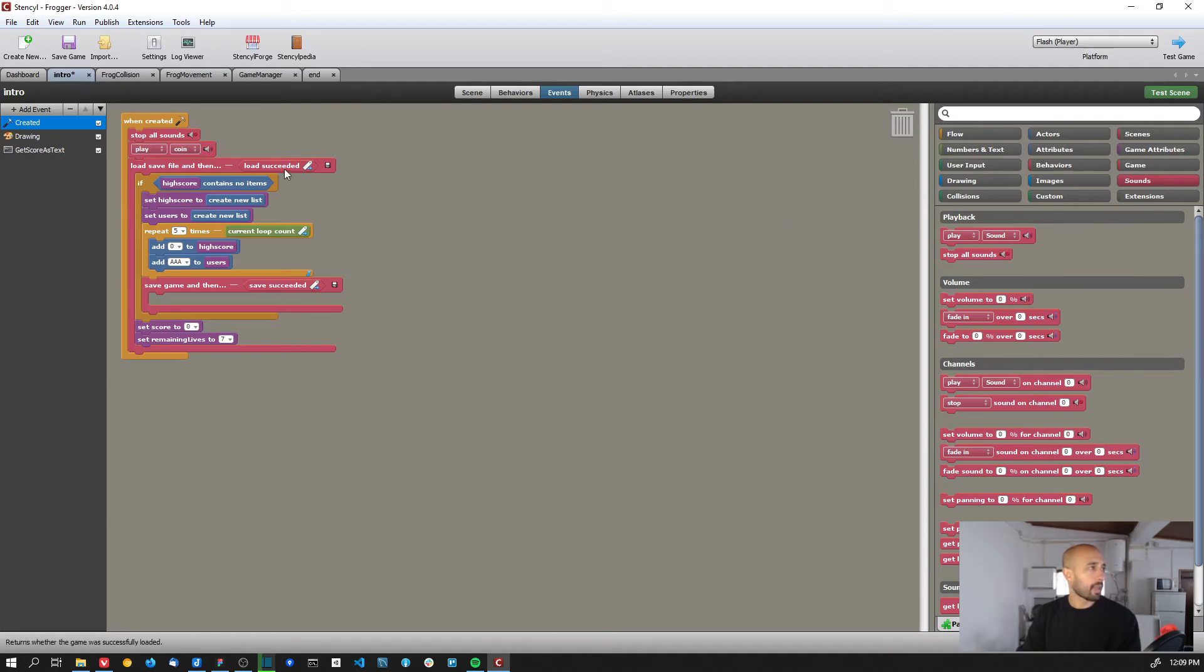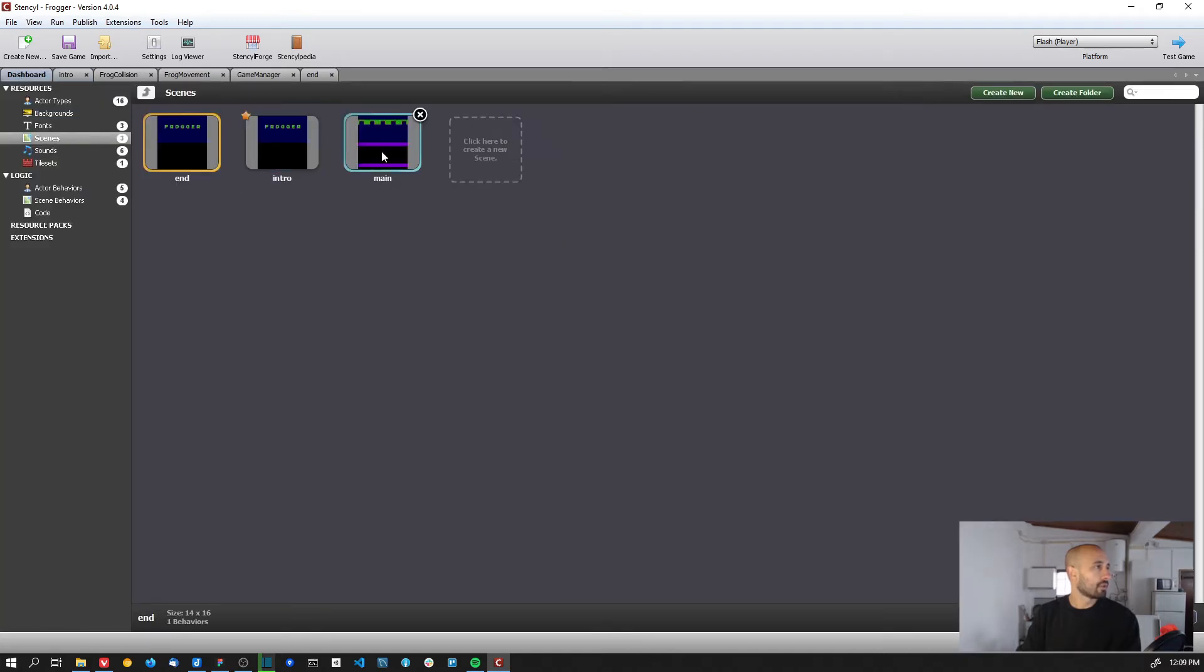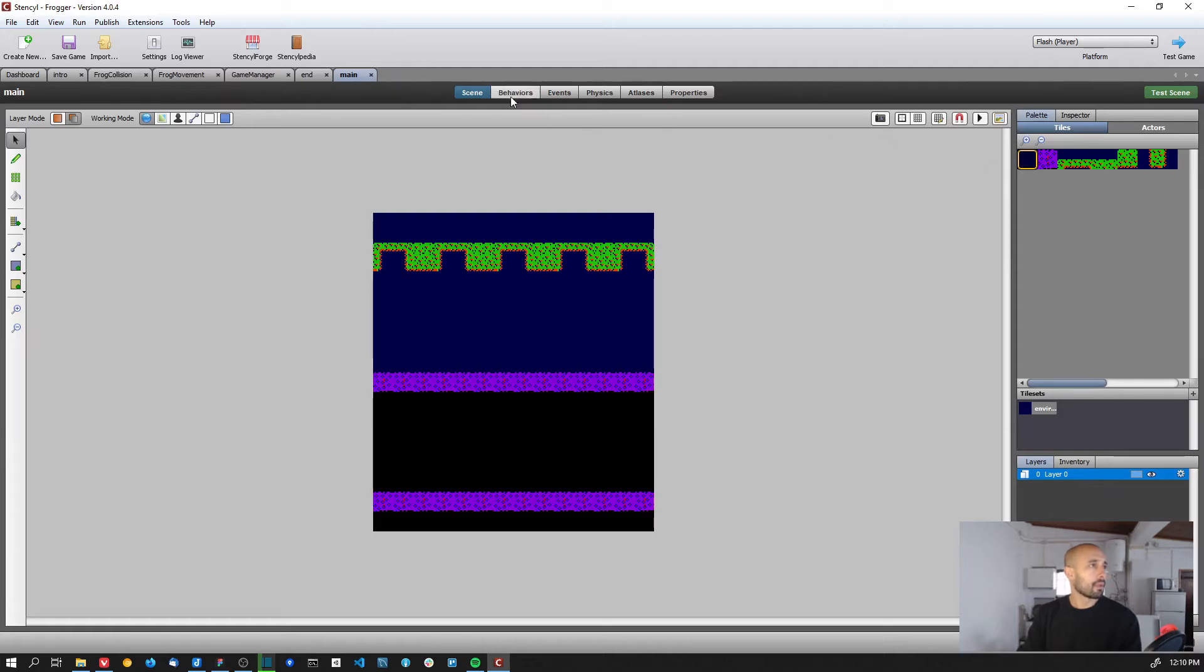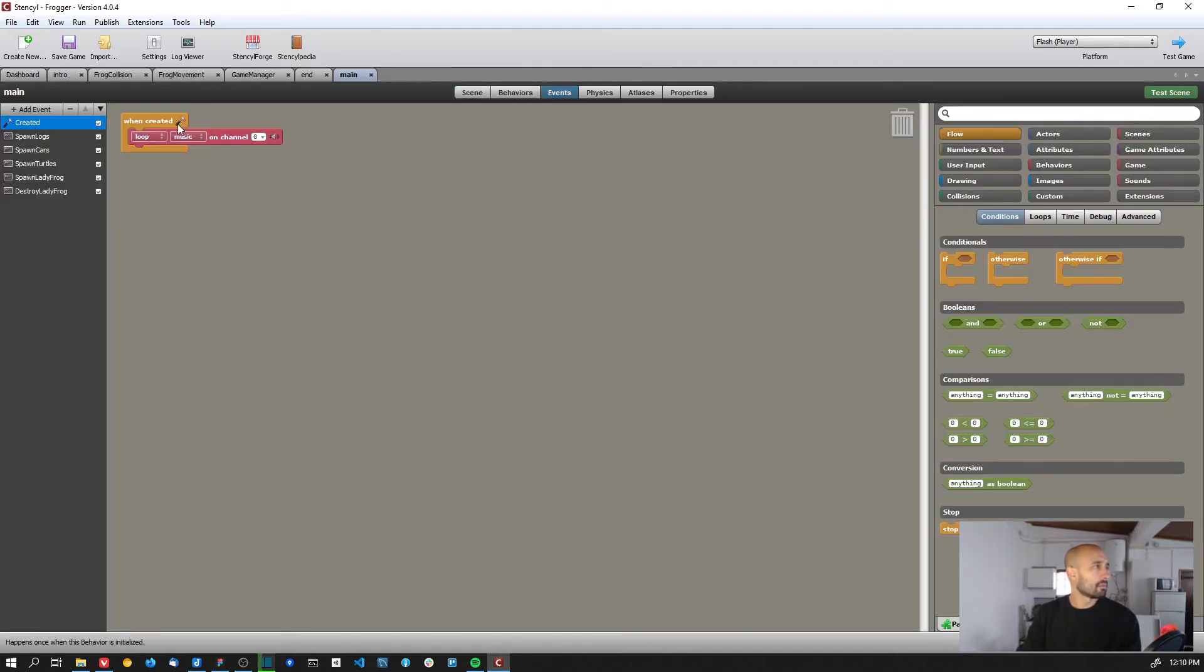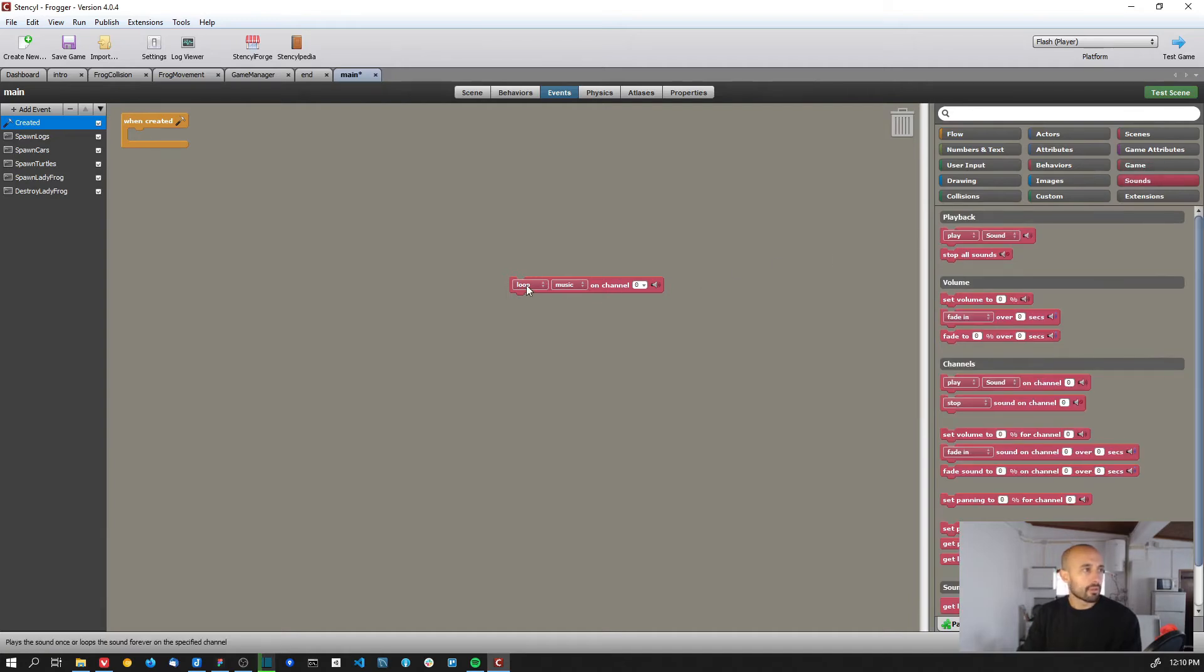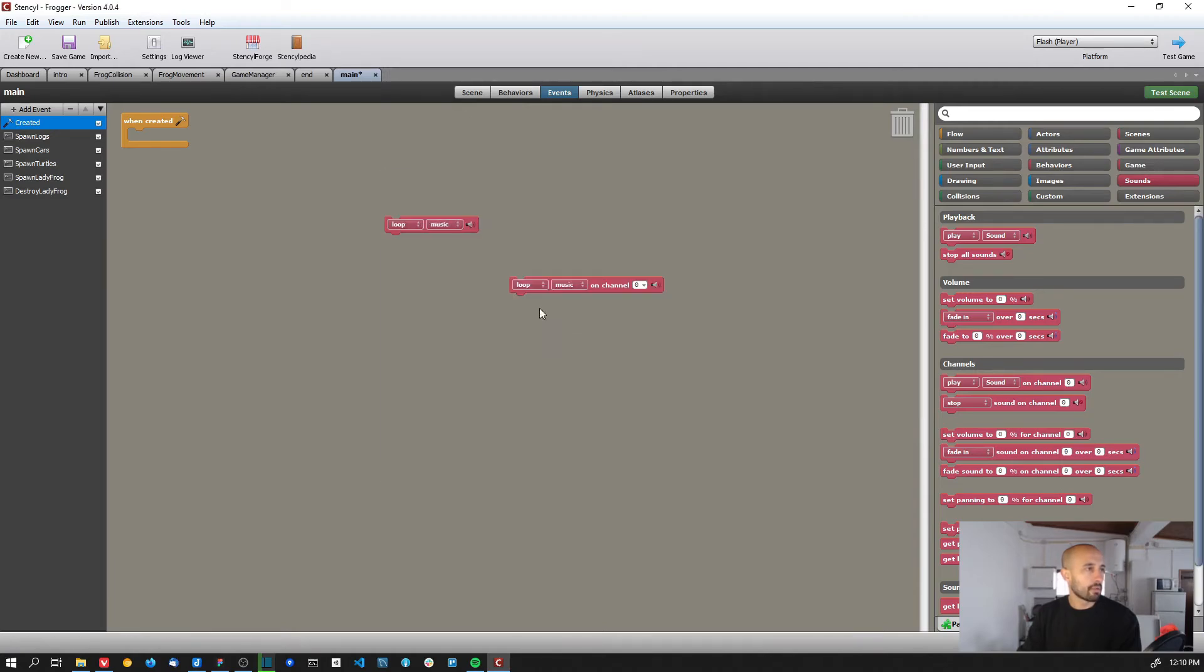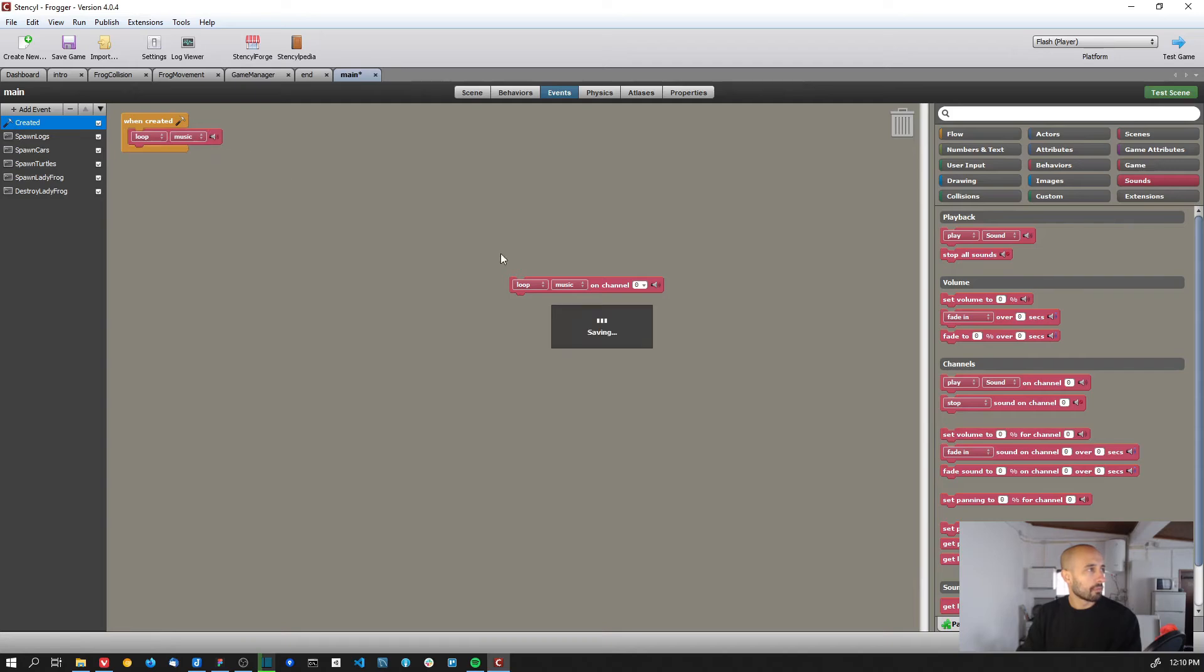Now for the main scene, let me show you. So when the game starts, on the events, yeah, on the events I added a new created event here on the main scene. And basically I'm looping - but I don't need to use this. I thought that I needed to use this because I didn't find the loop on the other one, but that was my mistake. So I just loop the sound and you select the sound, and in this case it's the music. I don't need to worry about channels or anything. So just okay, loop the music sound.